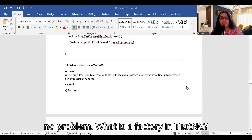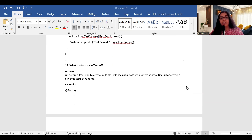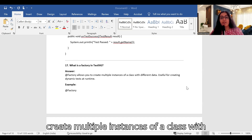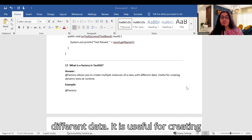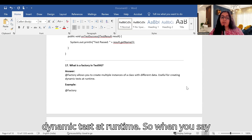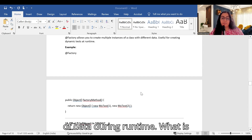What is @Factory in TestNG? The @Factory annotation allows you to create multiple instances of a class with different data. It is useful for creating dynamic tests at runtime. When you use @Factory, you can create multiple sets of data during runtime.